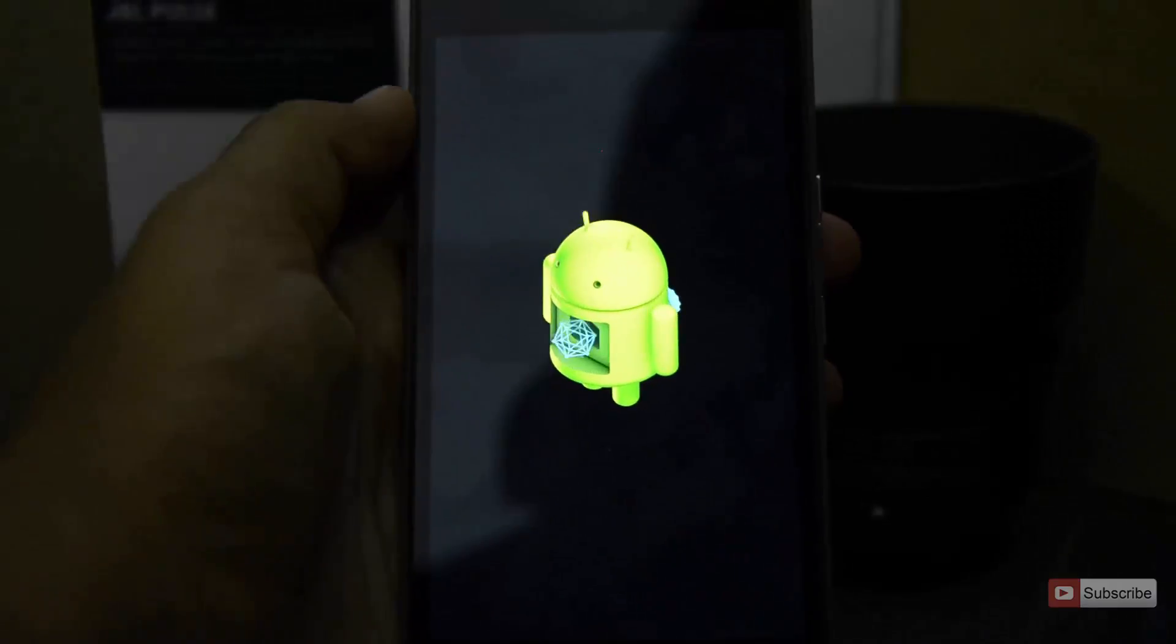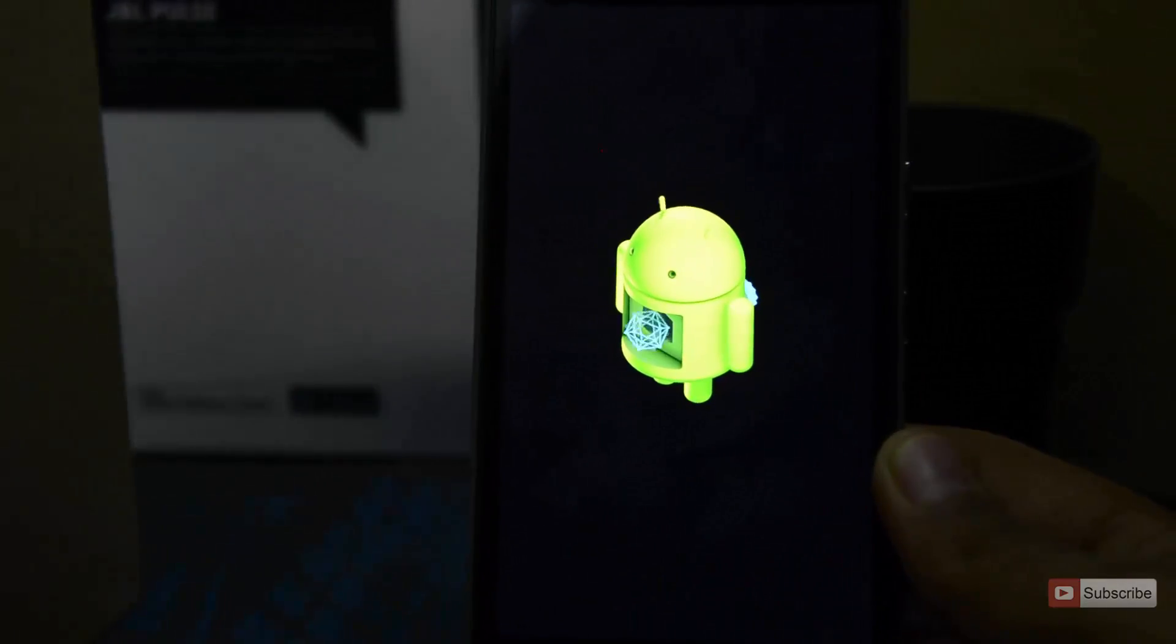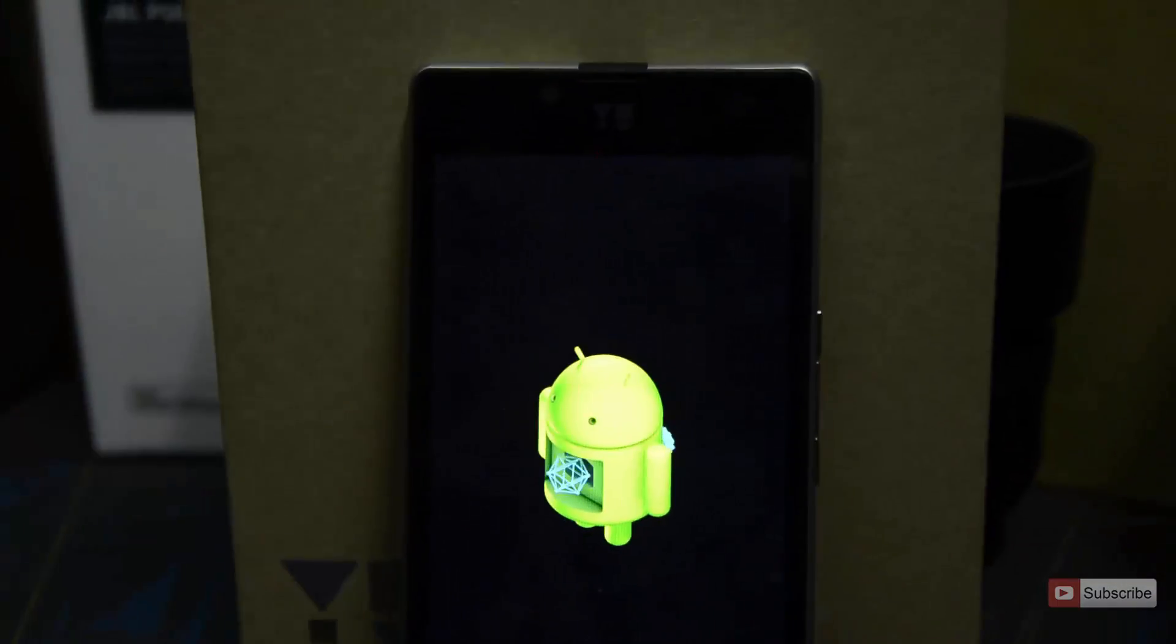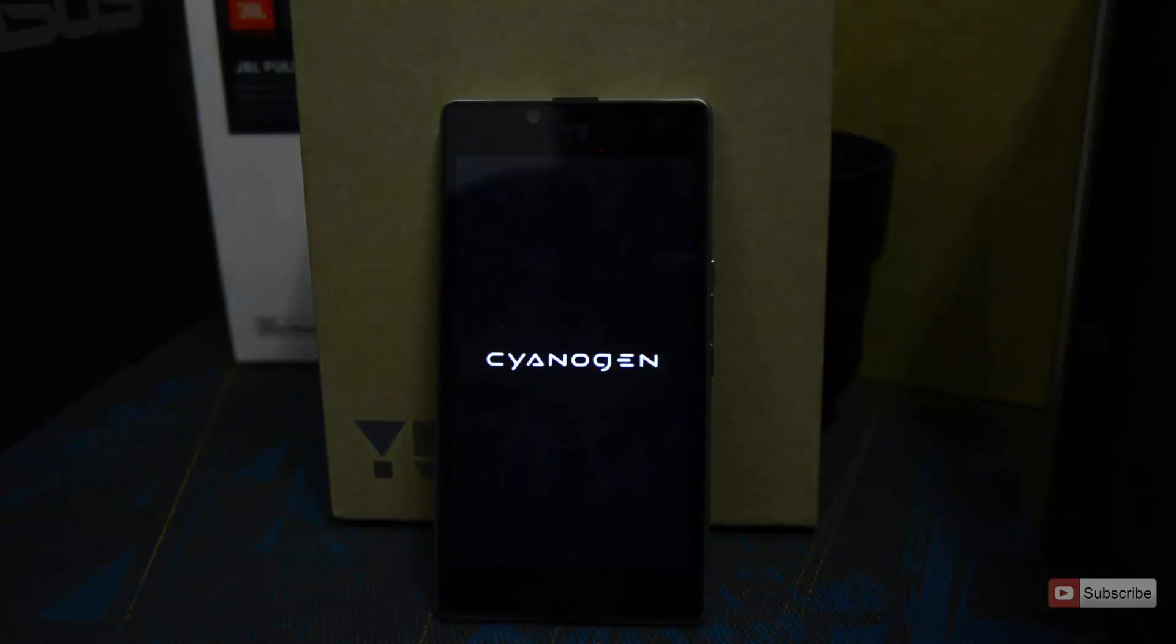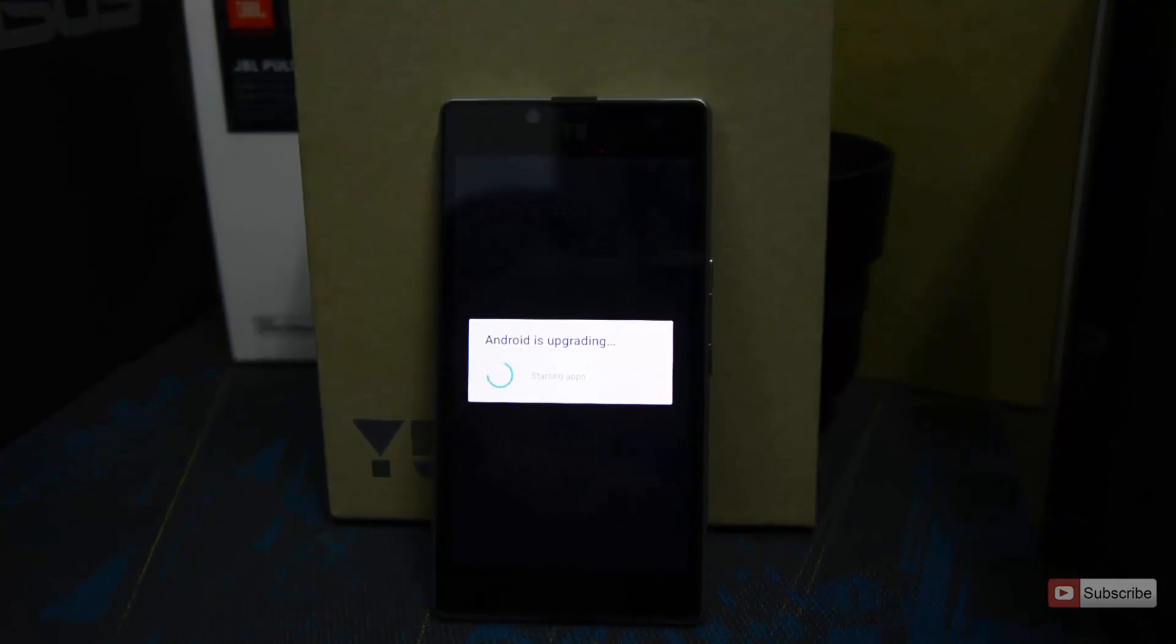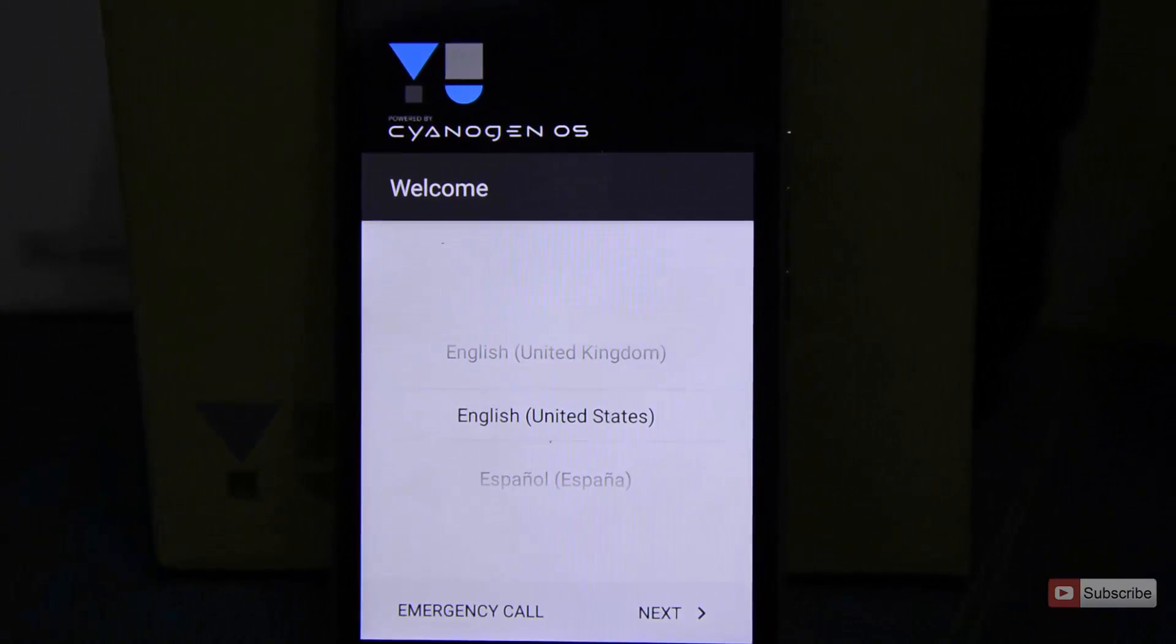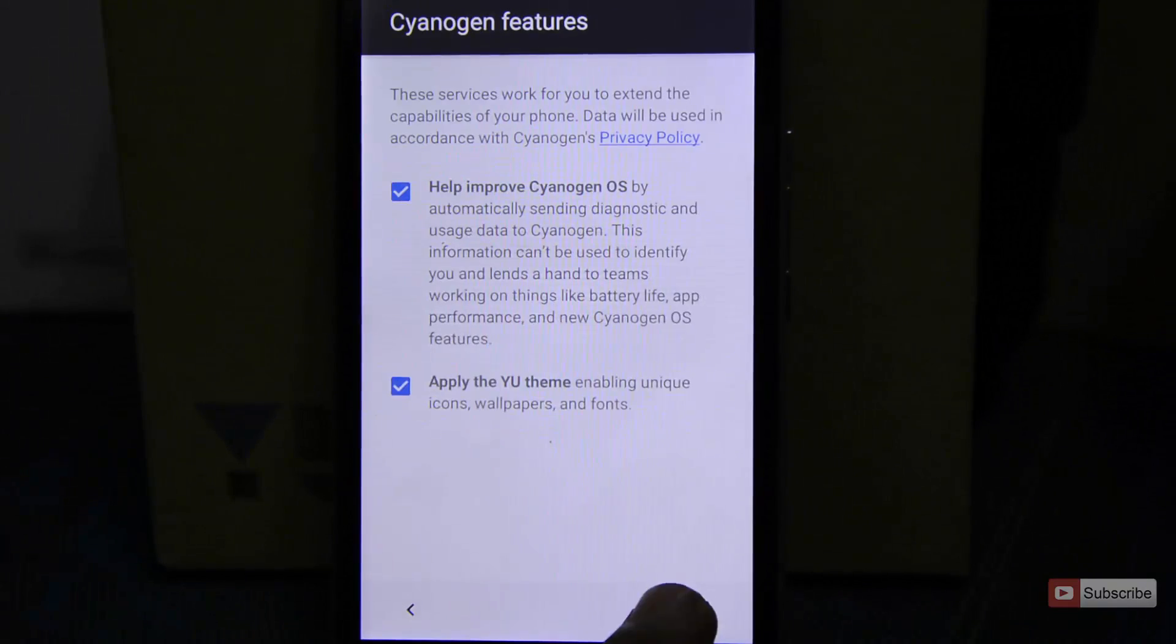All your apps will be removed along with the data in the apps. So guys, now the device is on. Let me just quickly configure the device.